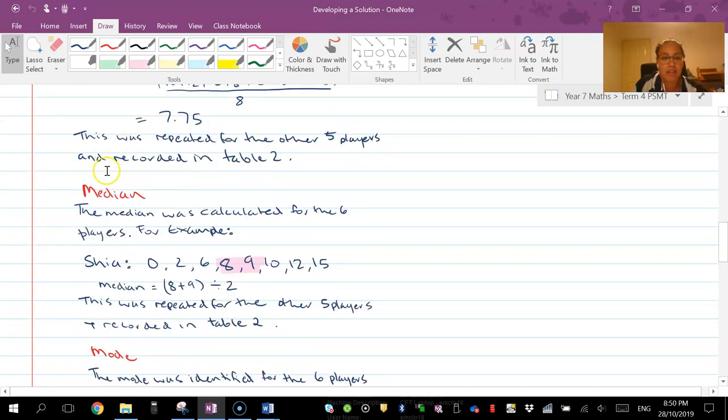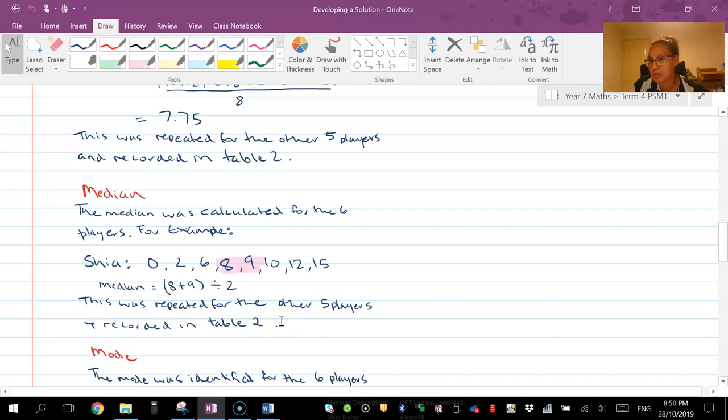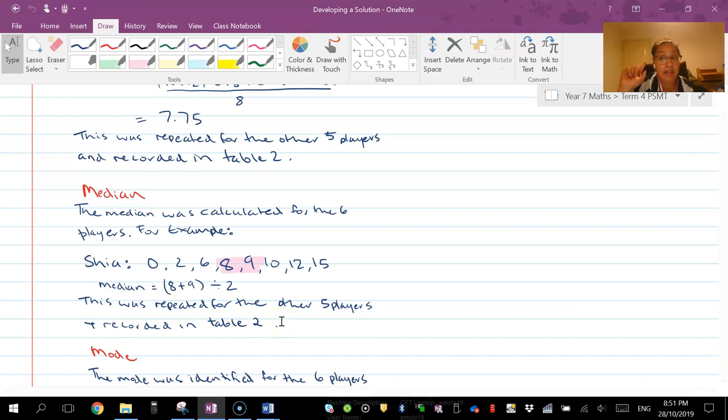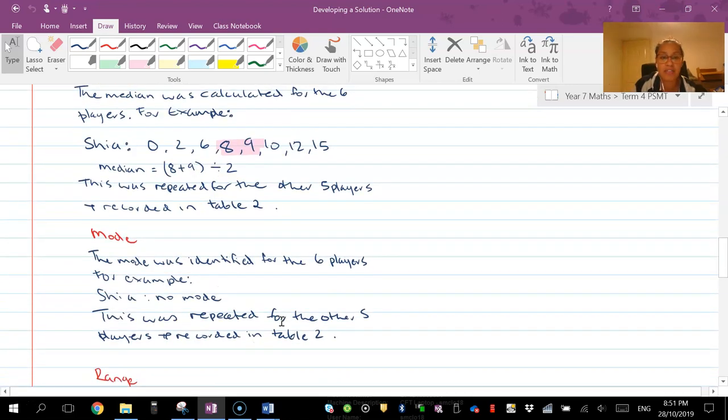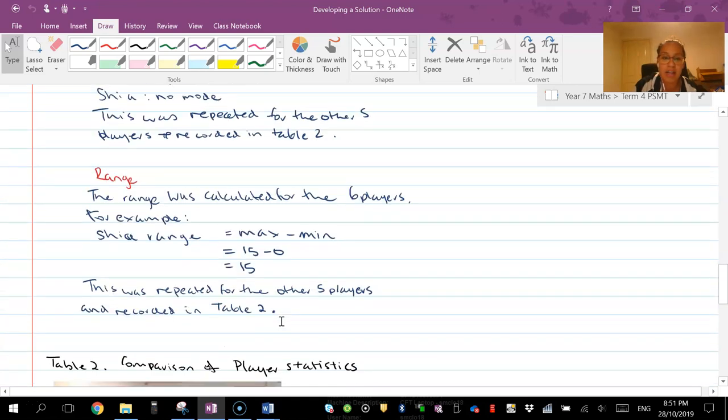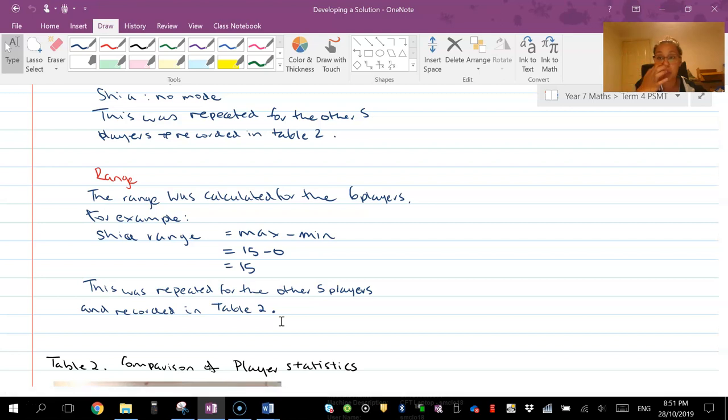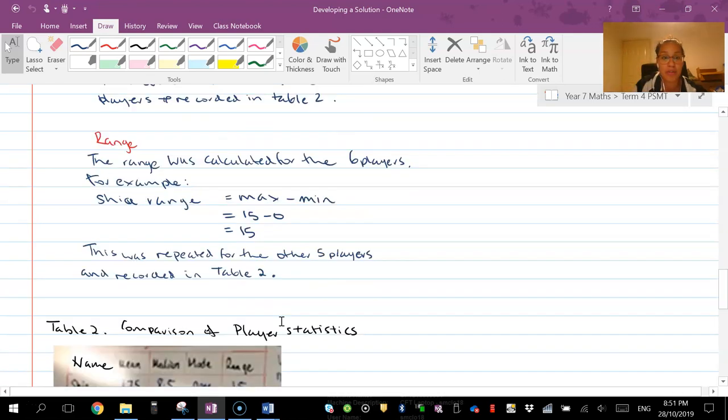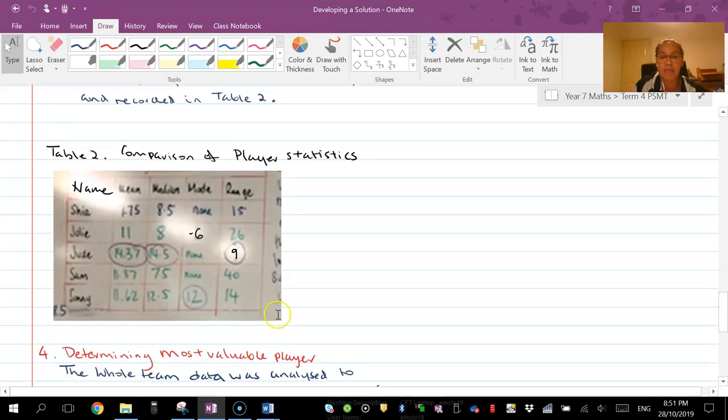Okay median - so I show you how I work out the calculations for median and lo and behold, this was repeated for the other five players recorded in table two. So now table two has the mean data and the median data for the six players. The mode was identified, the range - so four points of data for six players that gives me 24 points.